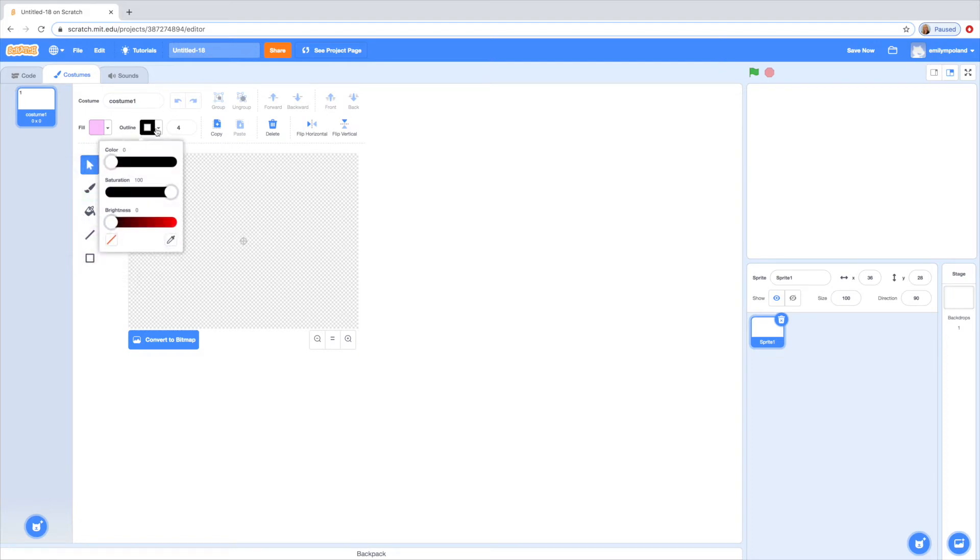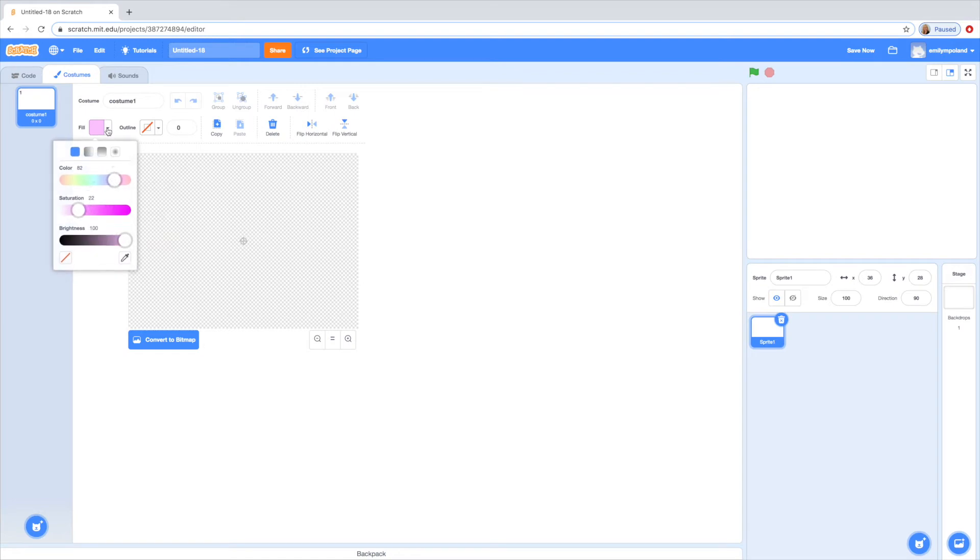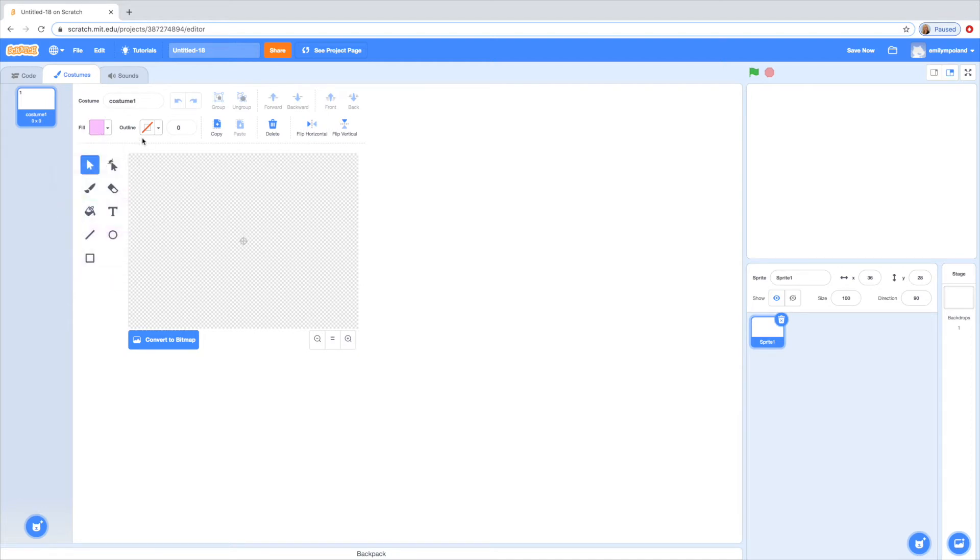I'm just going to go ahead and pick a light pink I like. And then you can also mess around with the outline. This makes it transparent so there's no outline. Same with the fill. If you click this button you'll get a transparent color. And so I'm just going to go ahead and do that.